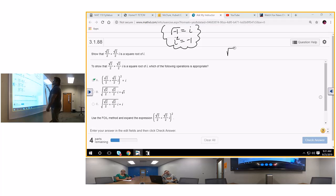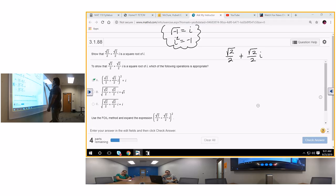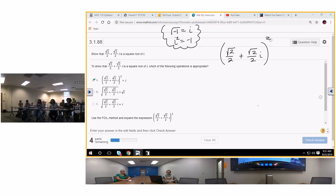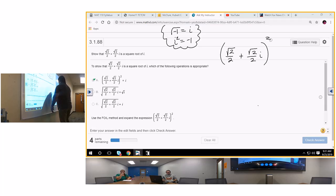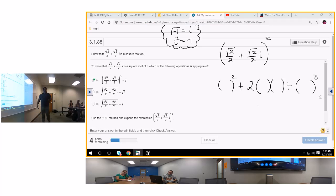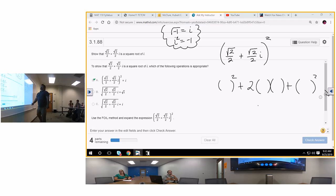Square root of 2 over 2 plus square root of 2 over 2·i — I'm going to square both terms using shortcut number one: a squared plus 2ab plus b squared. The reason students get this wrong: one, they don't put parentheses, and two, they forget the i squared rule. So I'm going to plug in: (√2/2) · (√2/2) · (√2/2·i) · (√2/2·i).